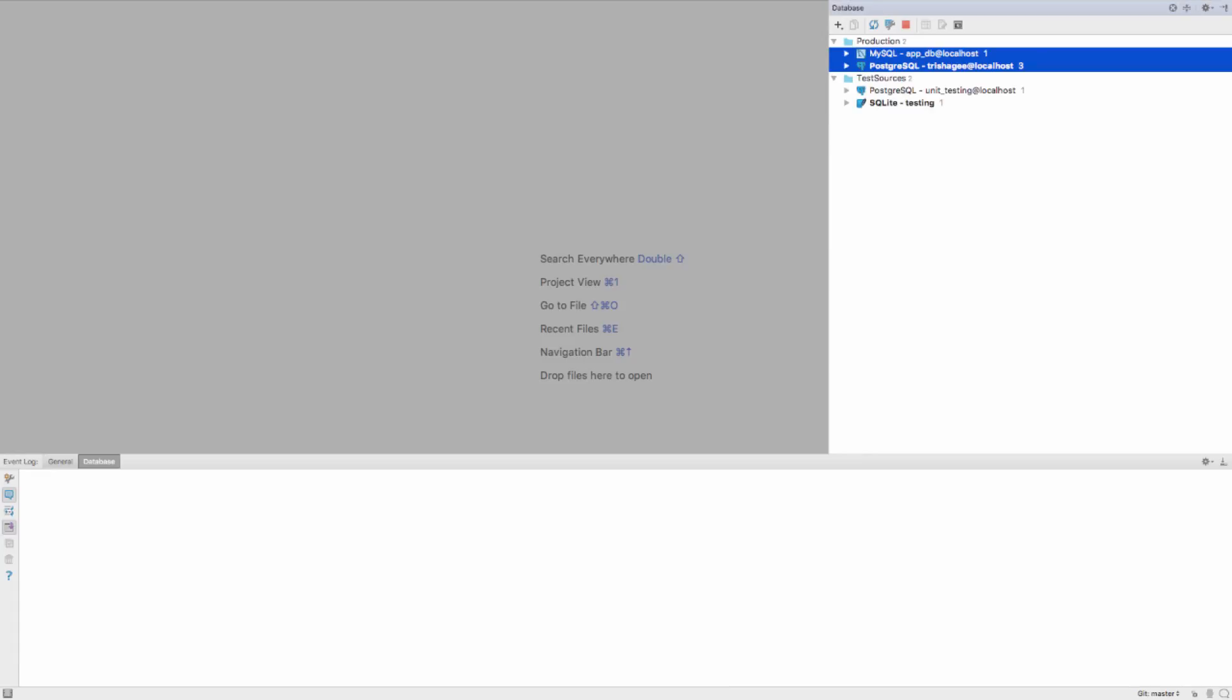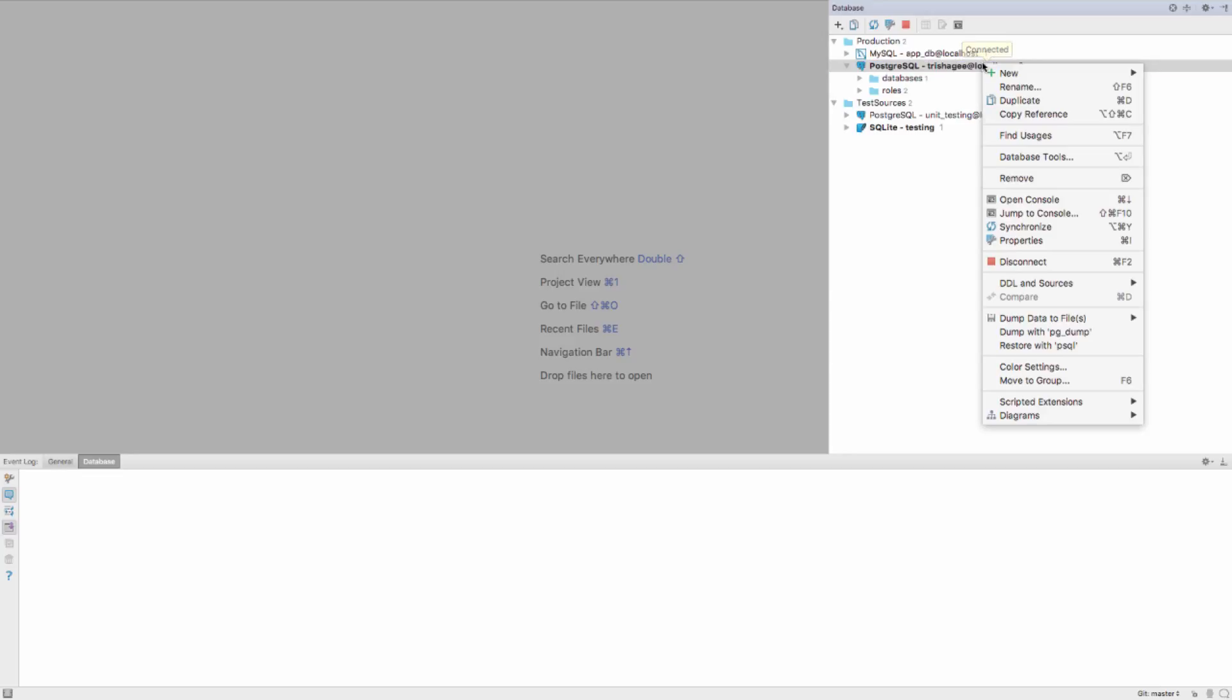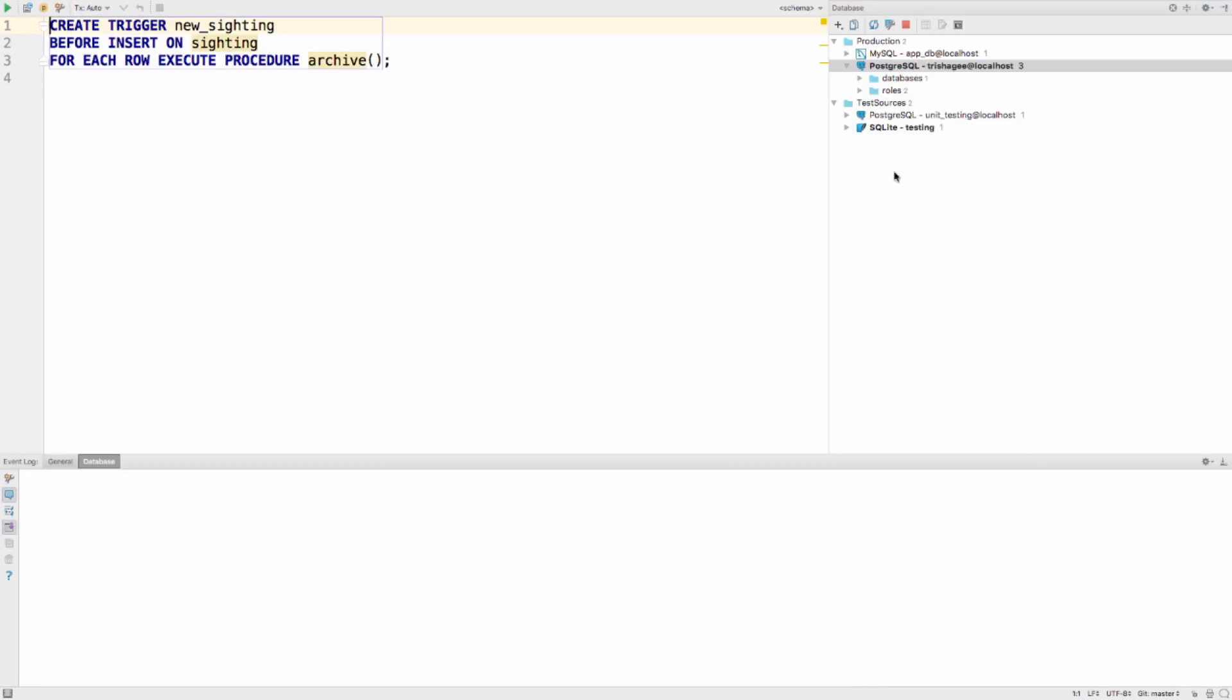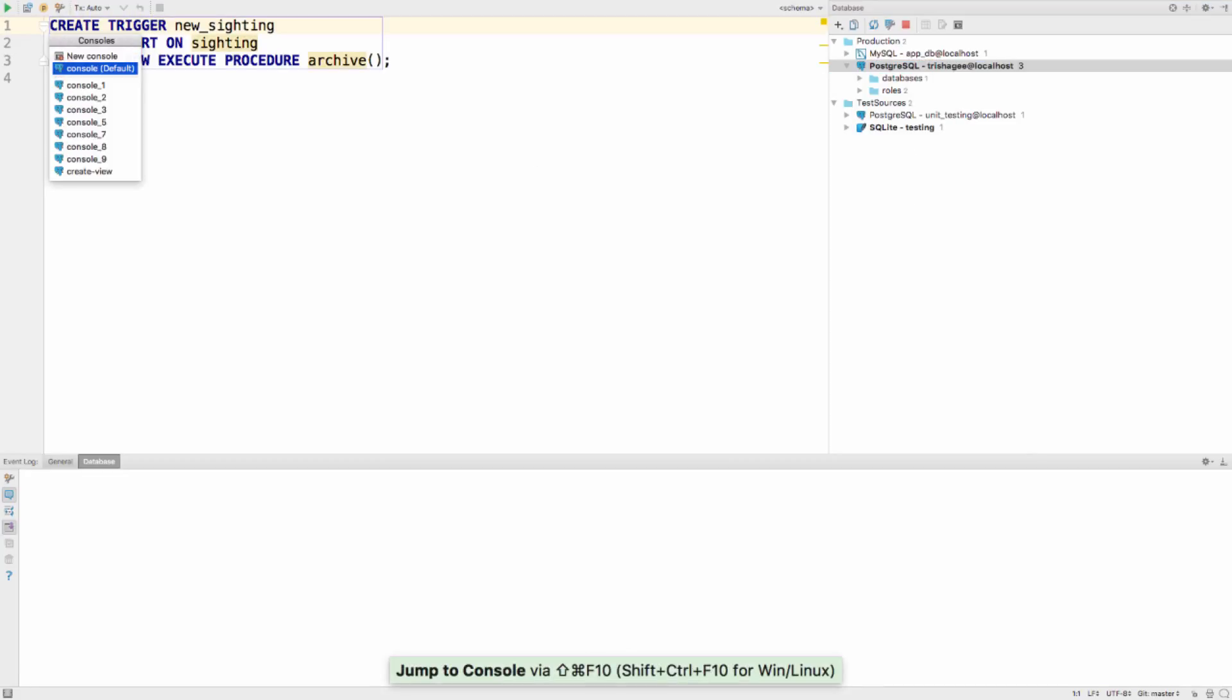Next, there's a new Jump to Console option when you right-click on a data source, so now you can see and navigate to any of the consoles for that source. You can also use the shortcut Shift+Ctrl+F10 to do this.